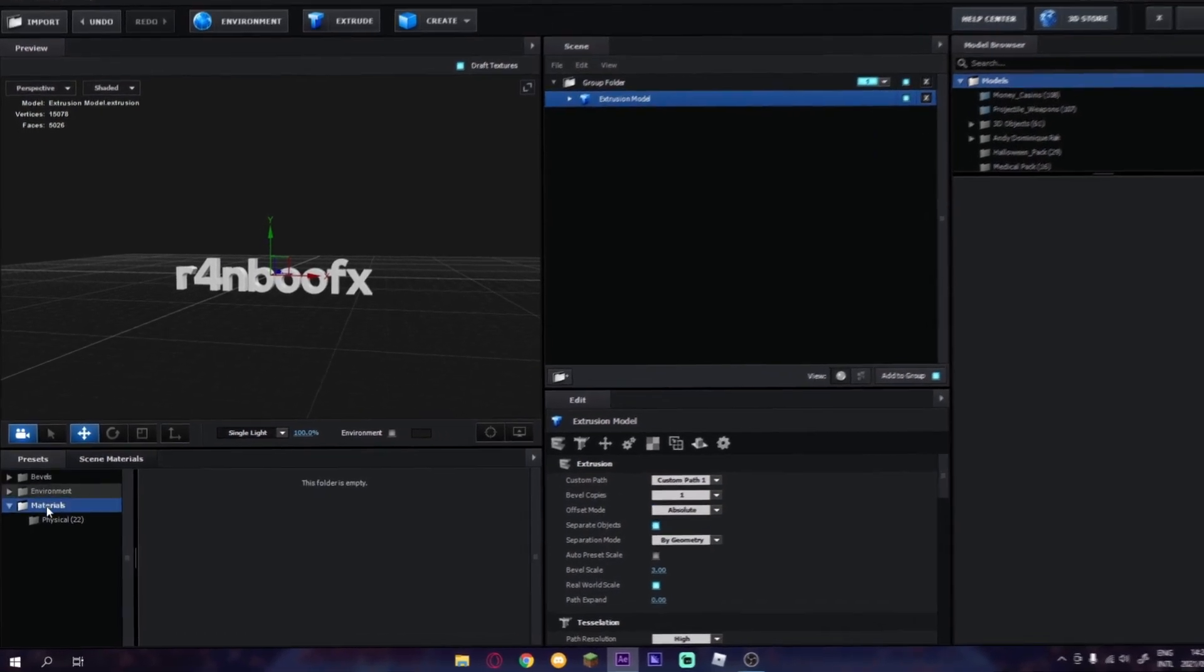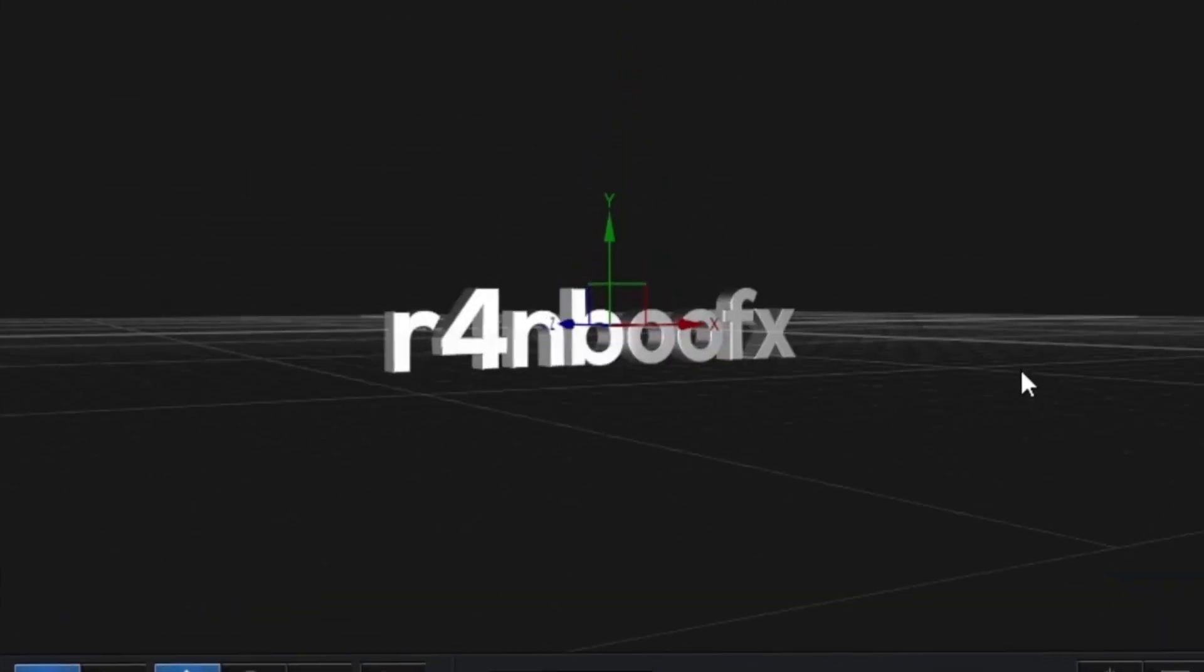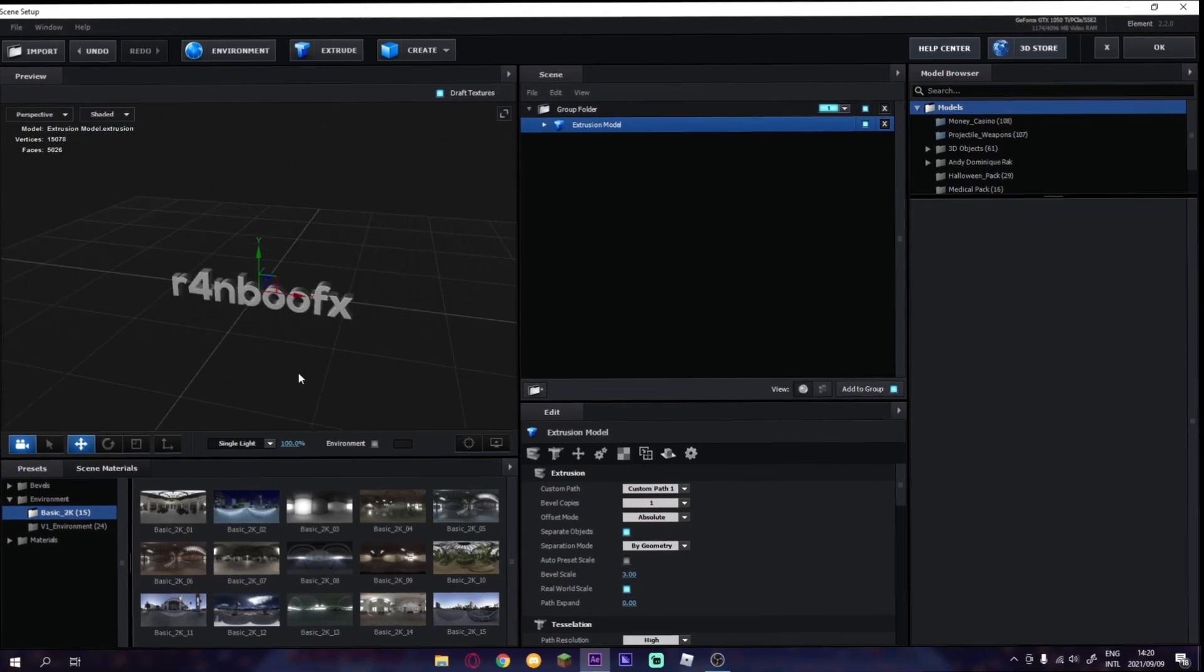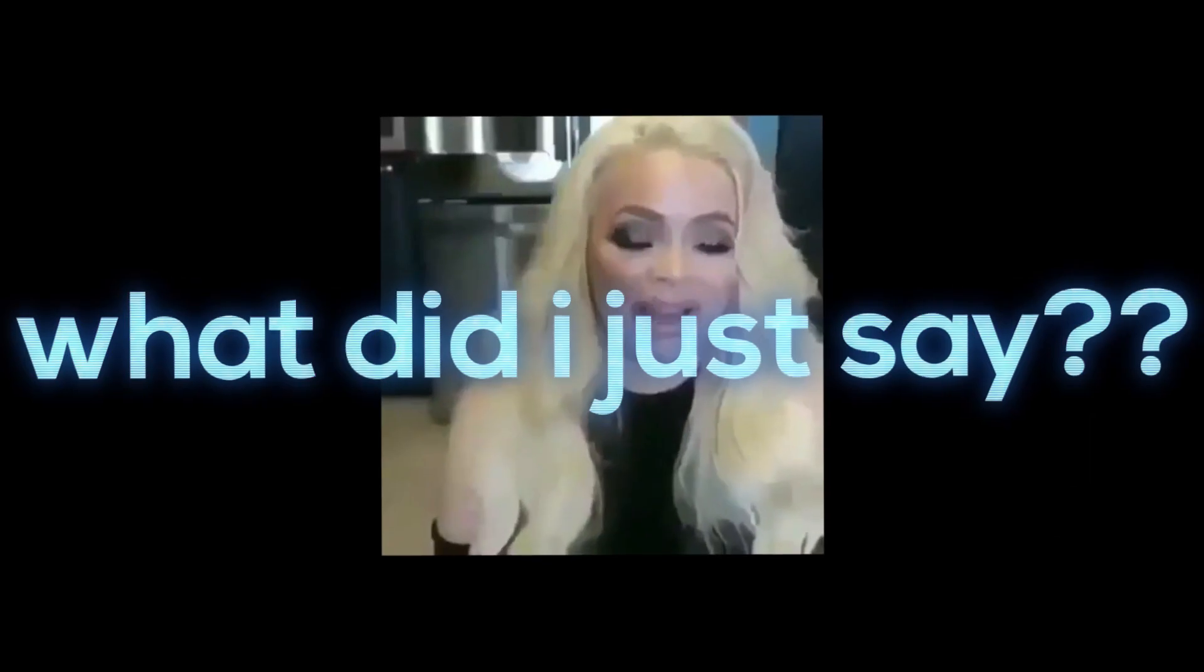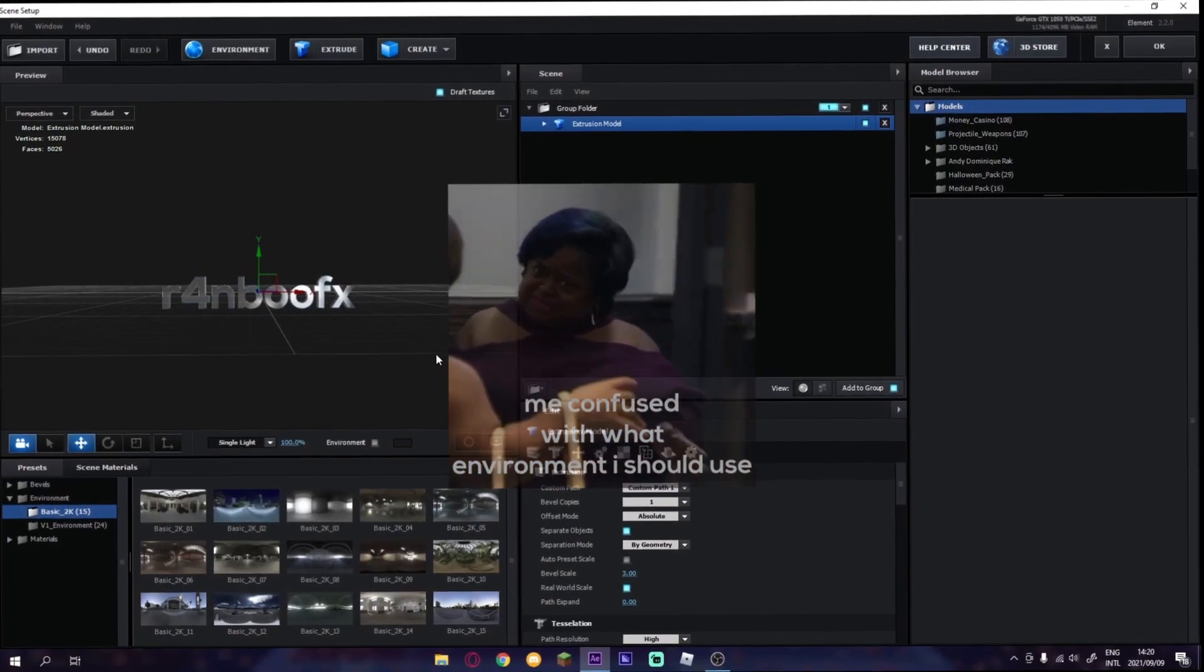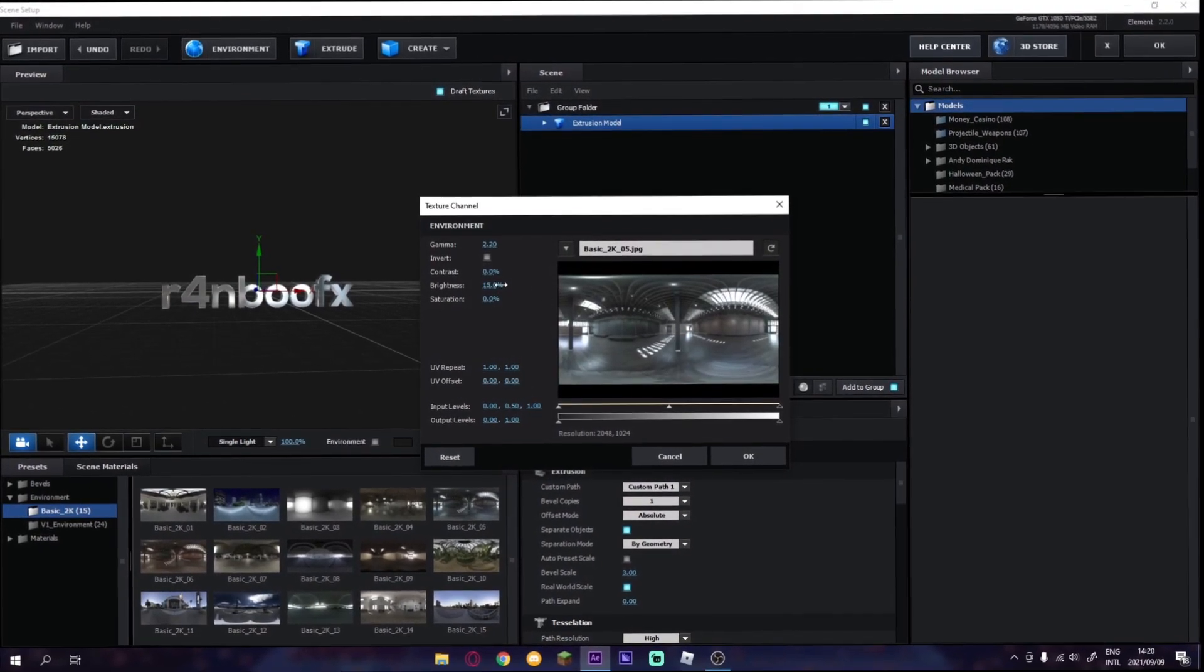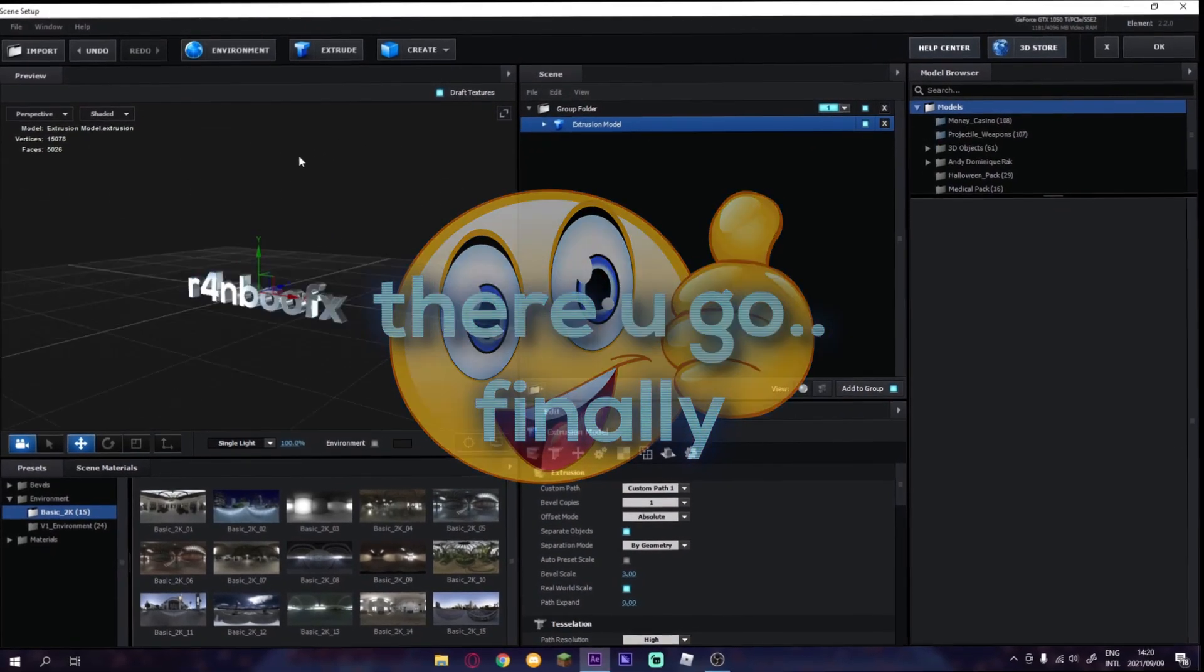So you go to Presets, Physical, Chrome. Now you have like a chrome. So I'm going to change the environment, which is like Add Environment. I'm kind of confused a little bit, let me use this one. And then also... there, perfect.